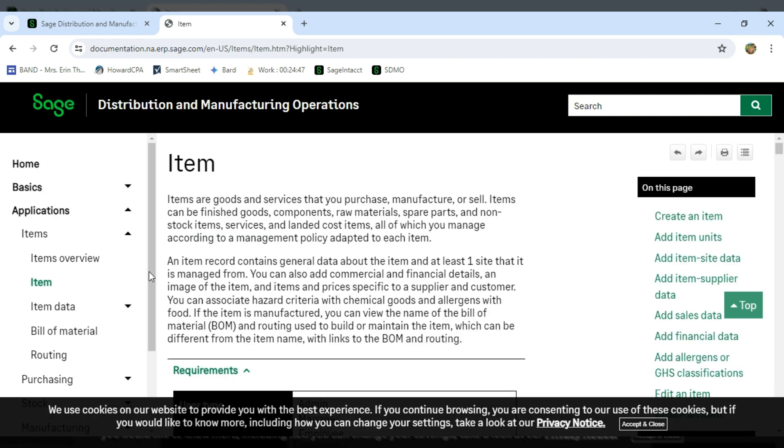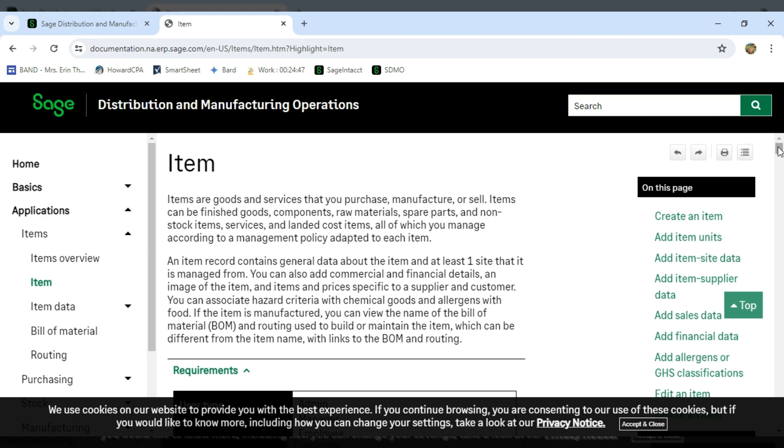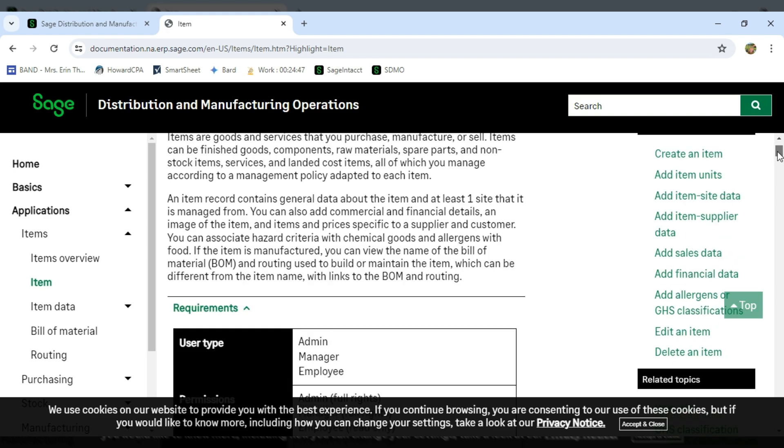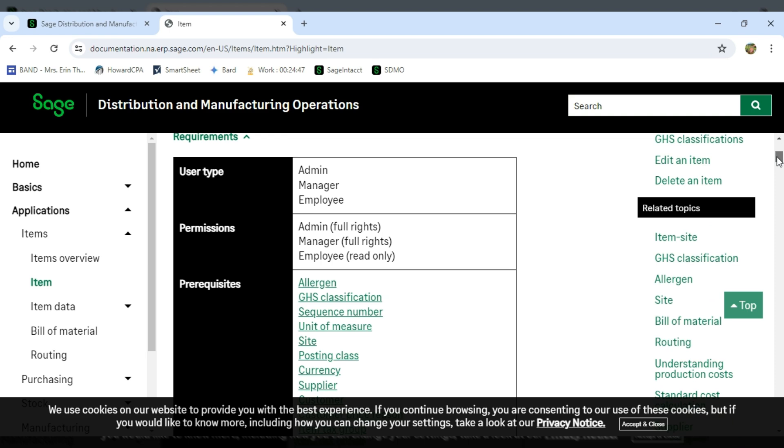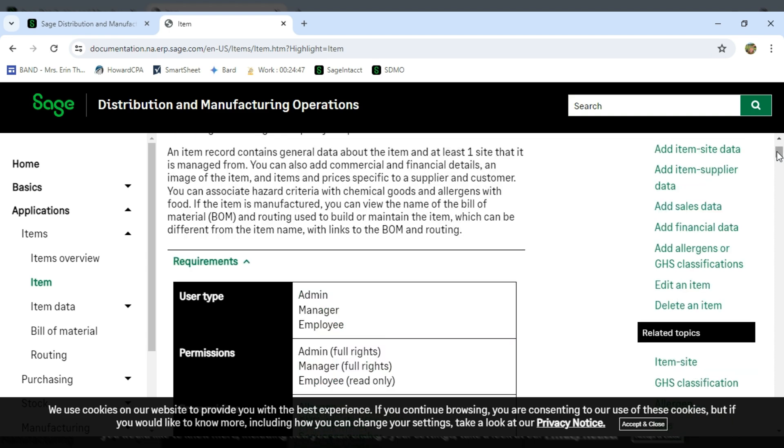You'll see the item windows come up and then over to the right, it'll actually show me similar topics of that area. And everything is hyperlinked, so I can just click and it'll take me to that next section.